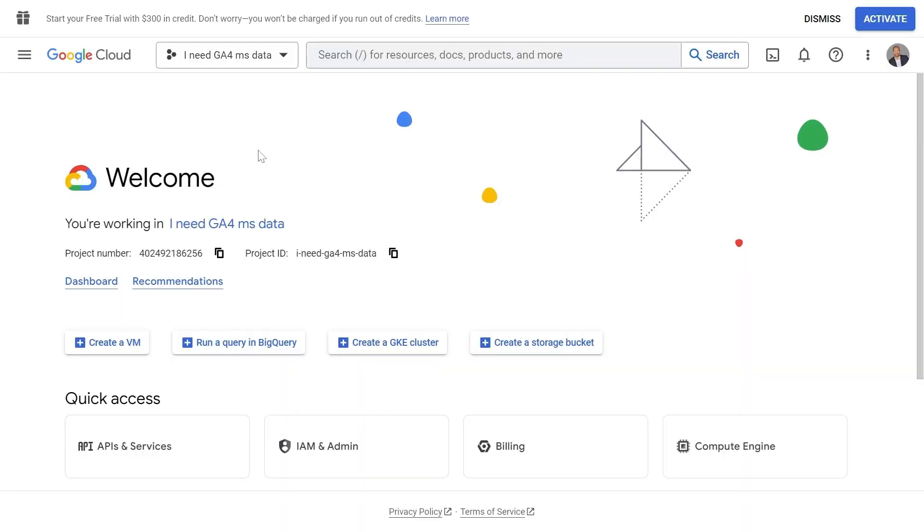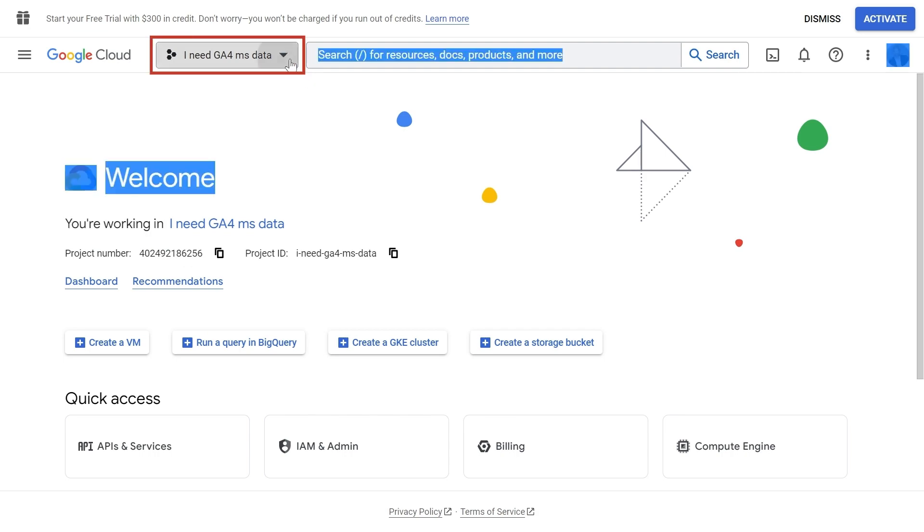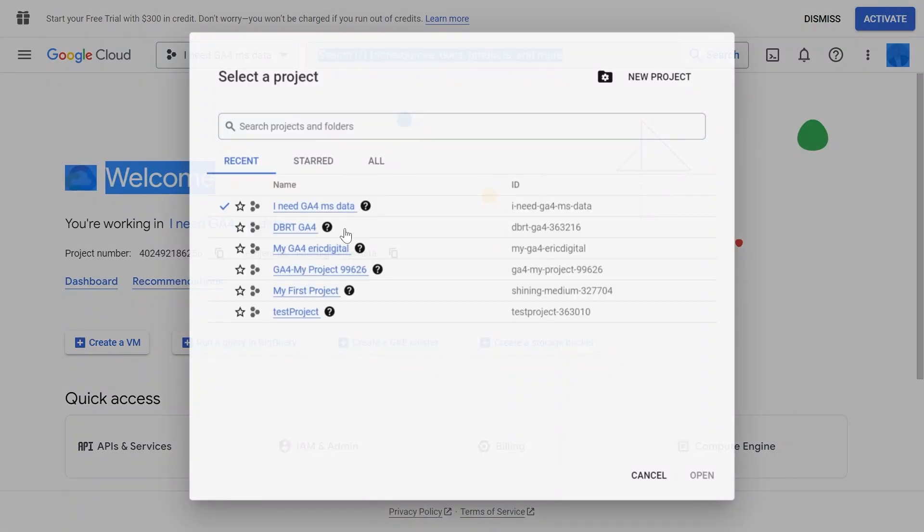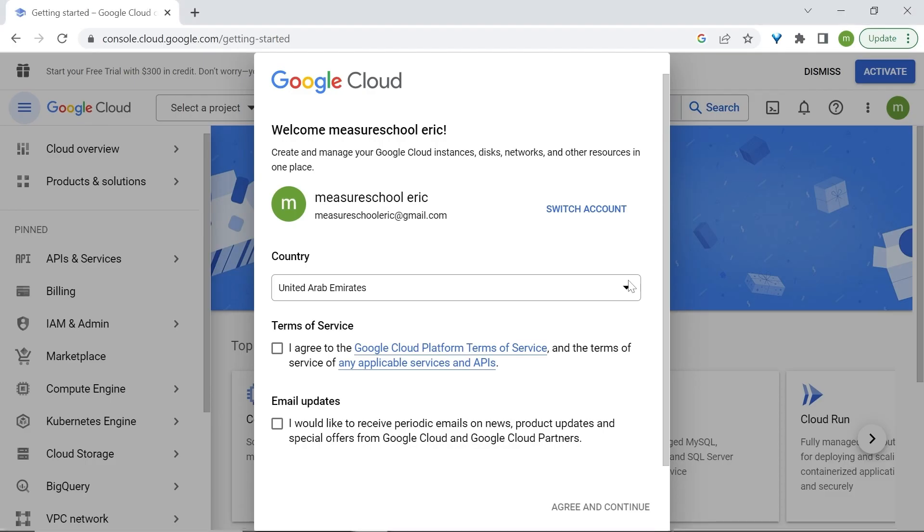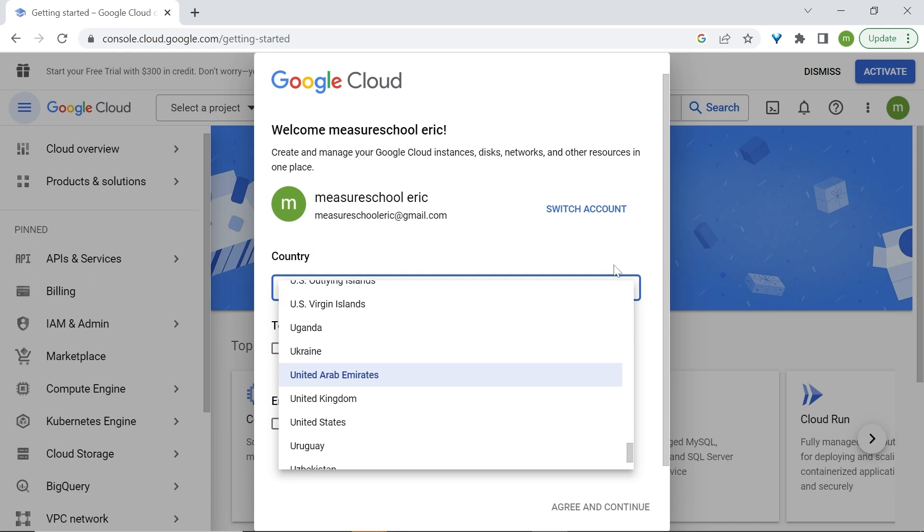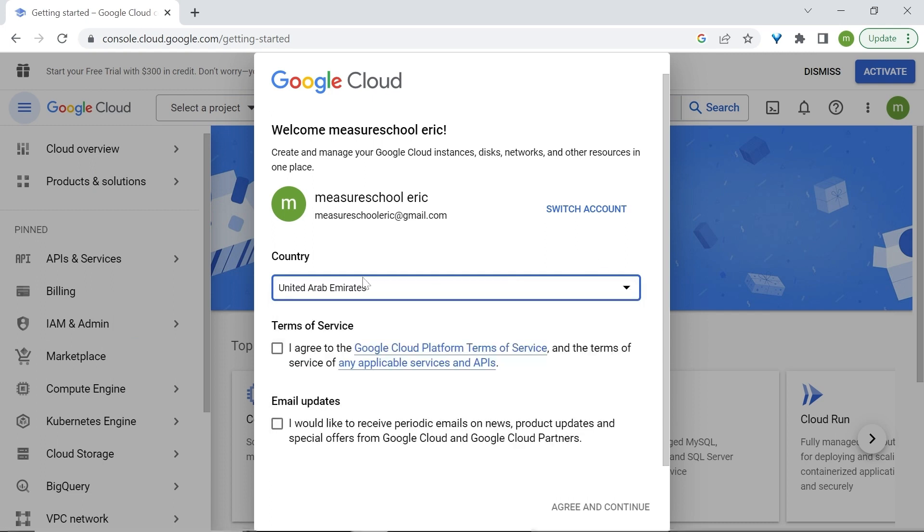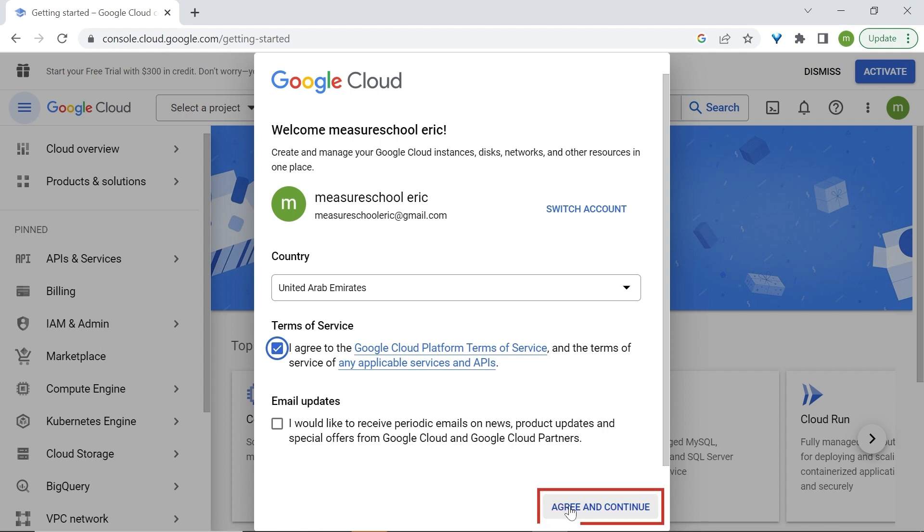If you're already an existing user, this is the page that you should see. You'll see the project that you're working on, and also the different projects that you can access. But we'll create one from scratch. Now, I've selected the country. We'll agree to the terms of services. You'll need email updates, and then click on agree and continue.